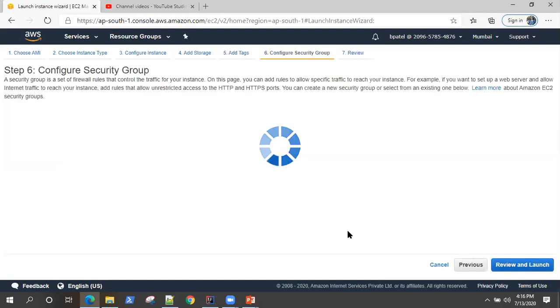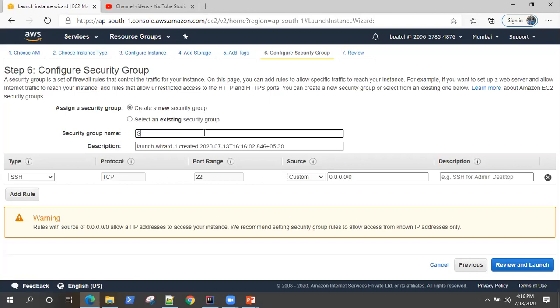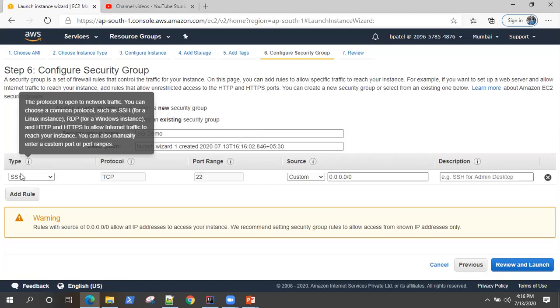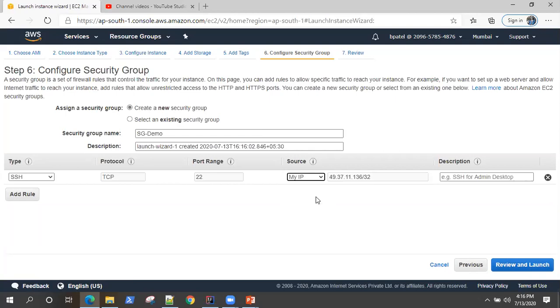Then go to configure security group. You can create a new security group or you can select an existing one. I'm going to create one new one for this demo. So SG demo. And we are going to add some rules here. The first tool is SSH. If you want to SSH into the particular server, you need to provide this rule so that it allows SSH access to your server. I'm giving my IP so that it will only allow access from my server.